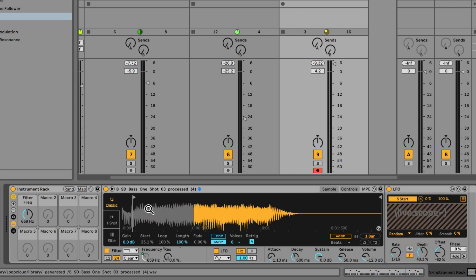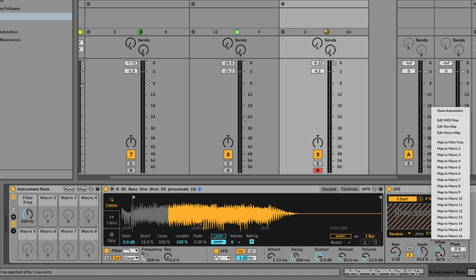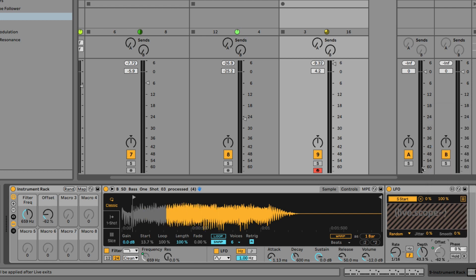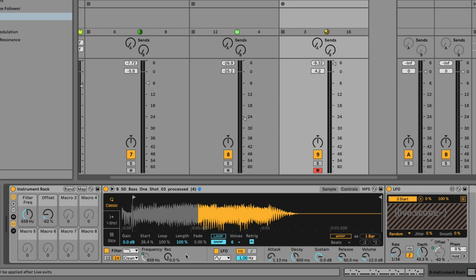And instead of assigning this start time here, because it's mapped, I have to assign the offset. These are going to be our two basic parameters.